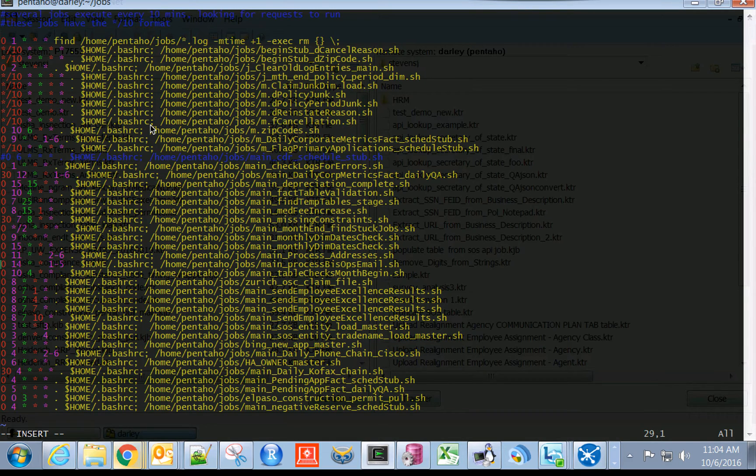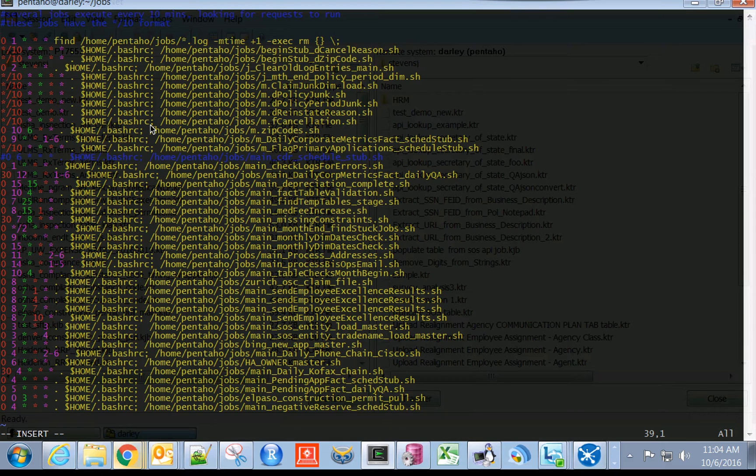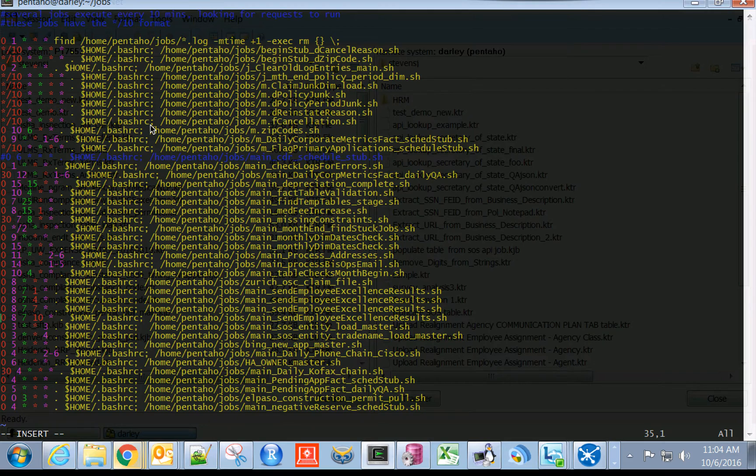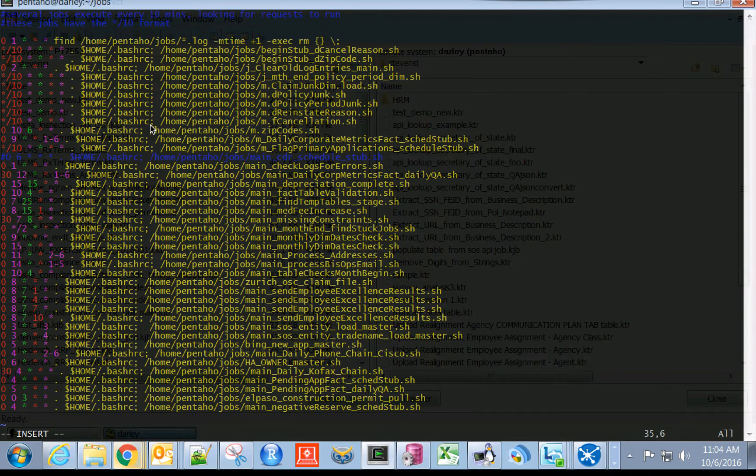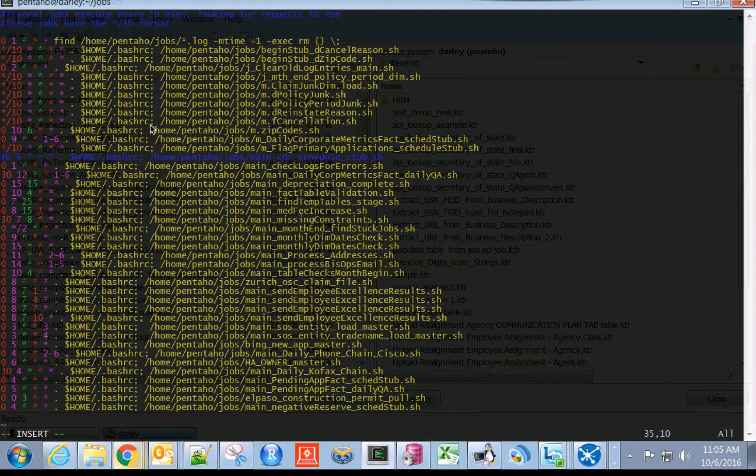If you're not familiar with how crontab works, basically you're specifying intervals of time. This job, for example, runs at the zeroth minute of the eighth hour of the seventh day of the tenth month, and this last piece is irrespective of the day of the week.